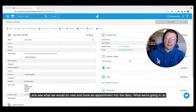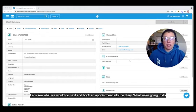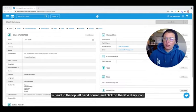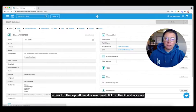Let's see what we would do next and book an appointment into the diary. So what we're going to do is head to the top left hand corner and click on the little diary icon.